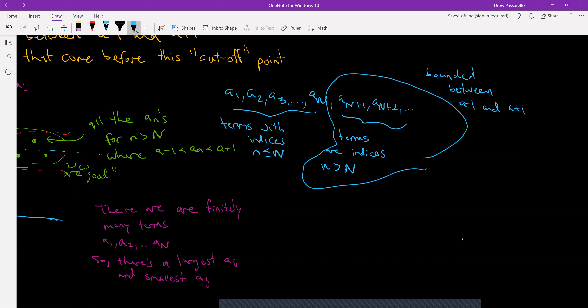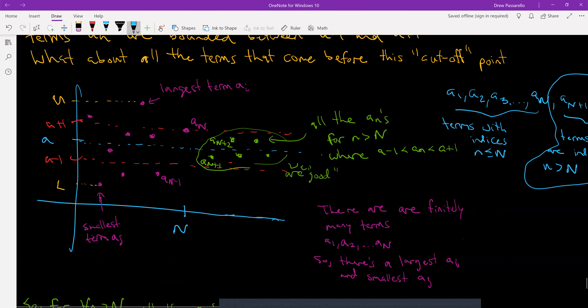The question is what about the terms that come before? Since we have a₁ through a_N, there are a finite number of terms. Since there's a finite amount of terms, one of them is going to be the largest and one the smallest. Out of those finitely many terms, I label a_i as the largest and a_j as the smallest.